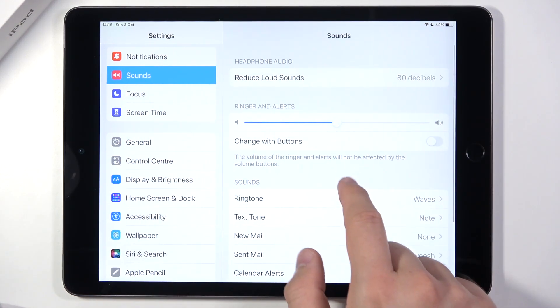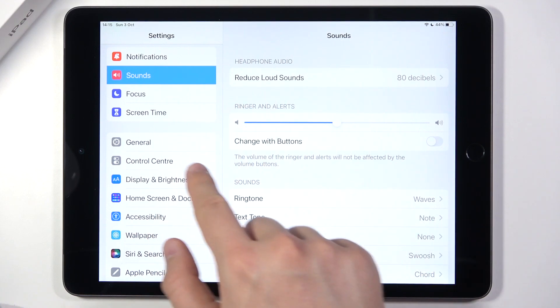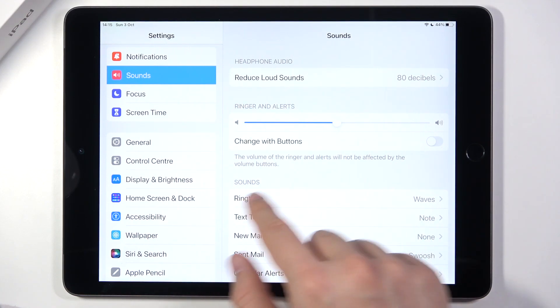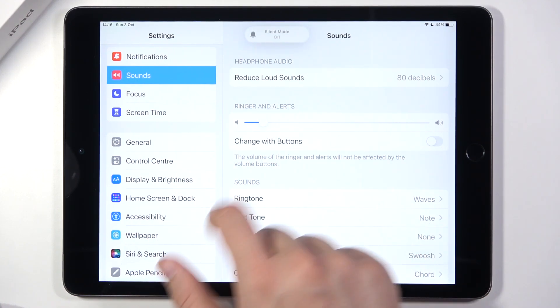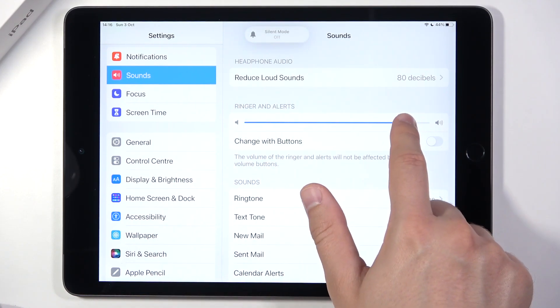When you go back, we can adjust ringtone and alerts volume by moving this dot to the left or right.